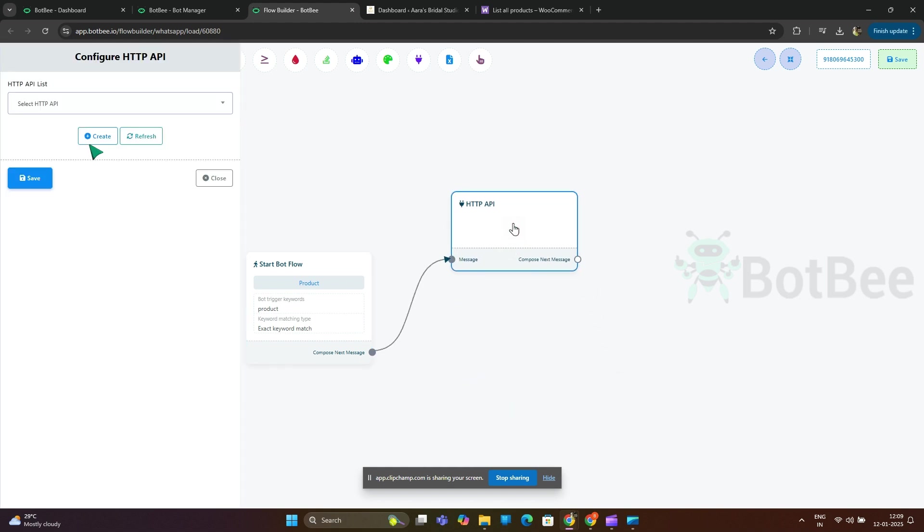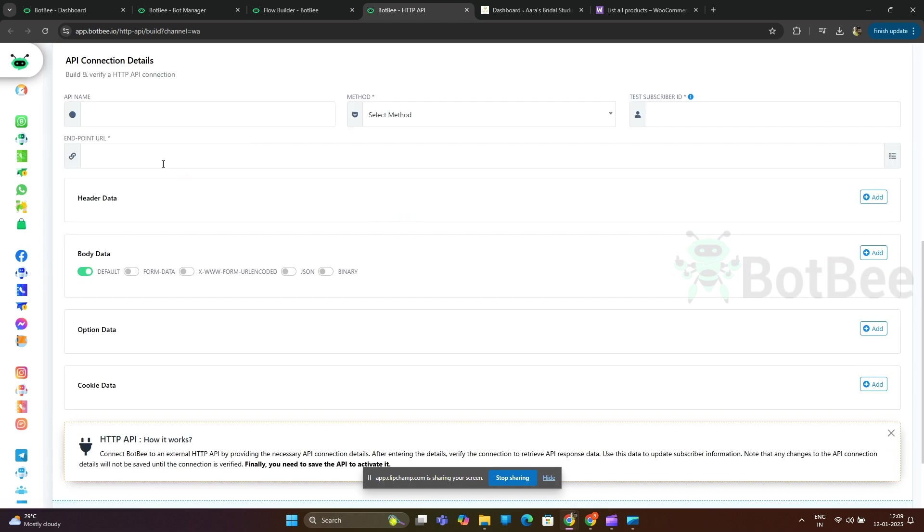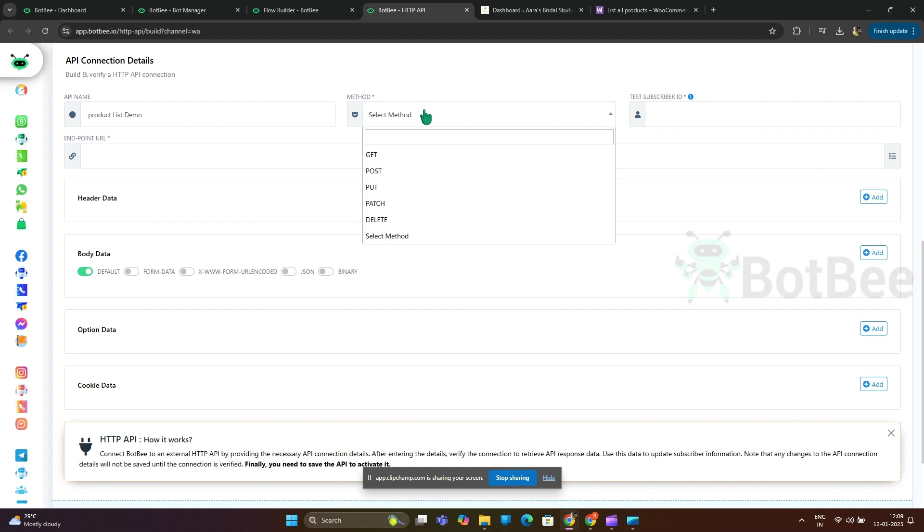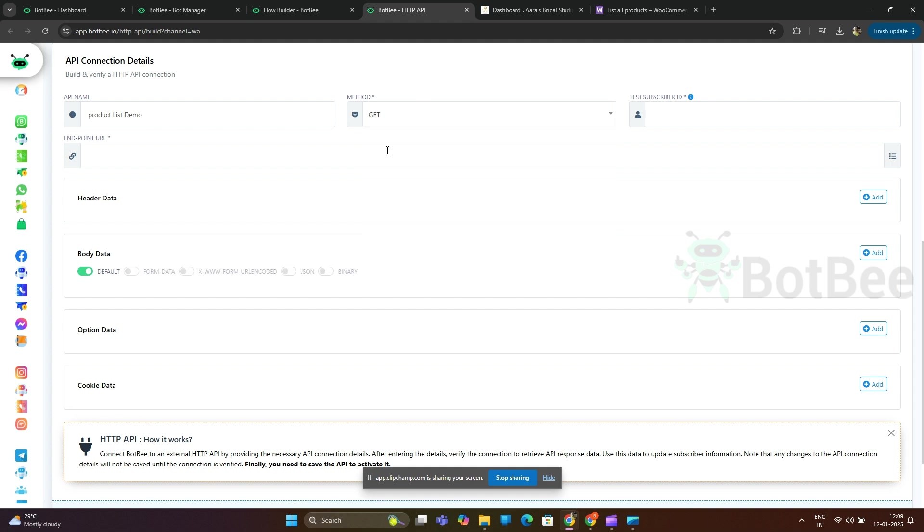Click create button, give a name for HTTP API. Select method as GET, then enter the test subscriber ID.